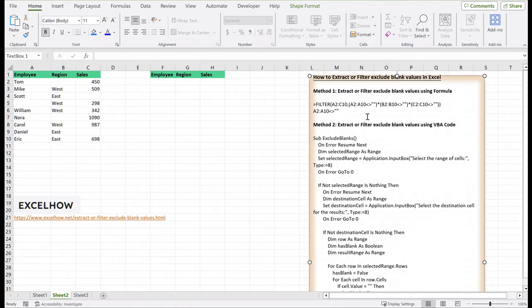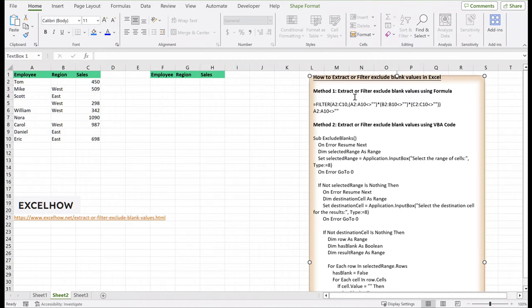Let's kick things off with the first method, leveraging the power of formulas to efficiently filter out blank values. For a formula-based solution, we'll employ the filter function.